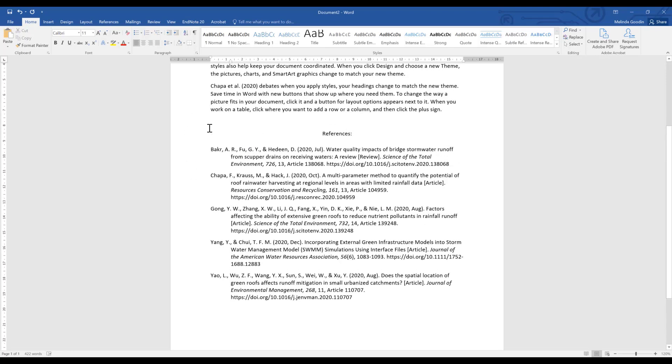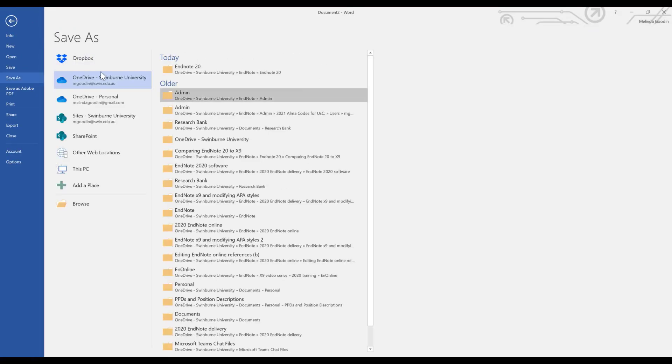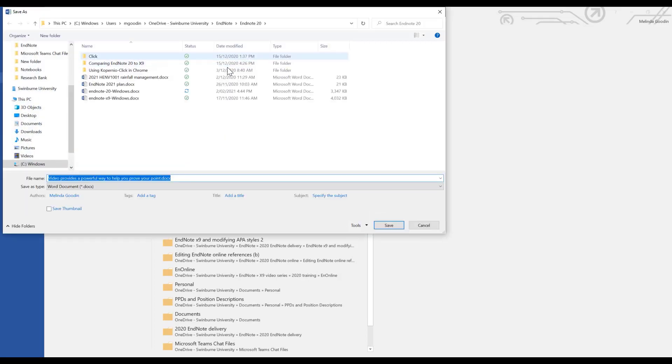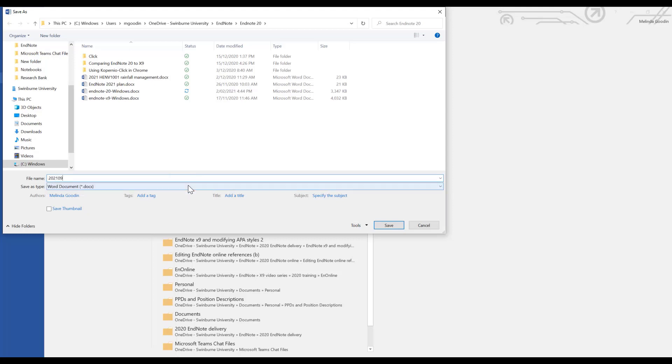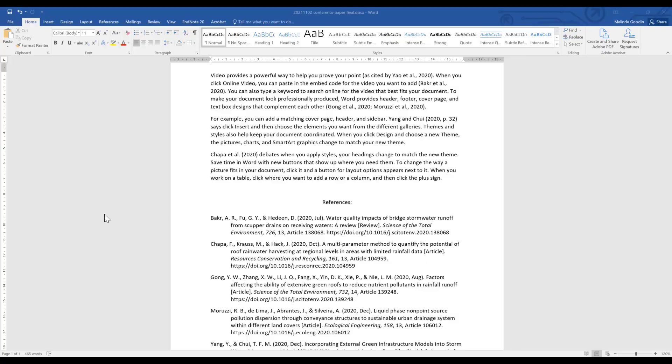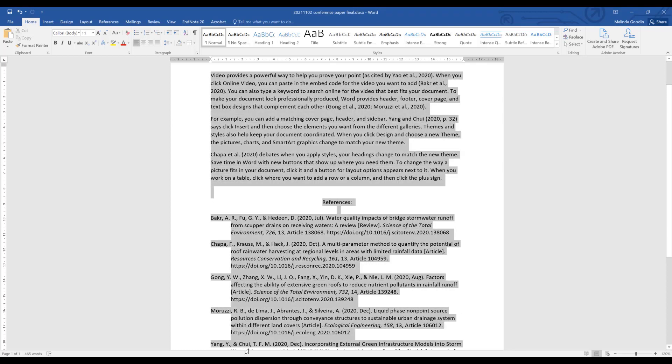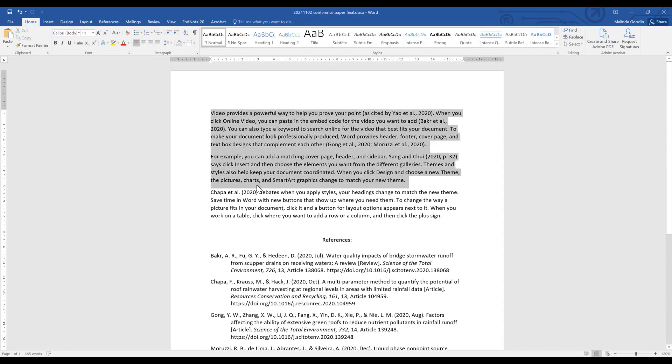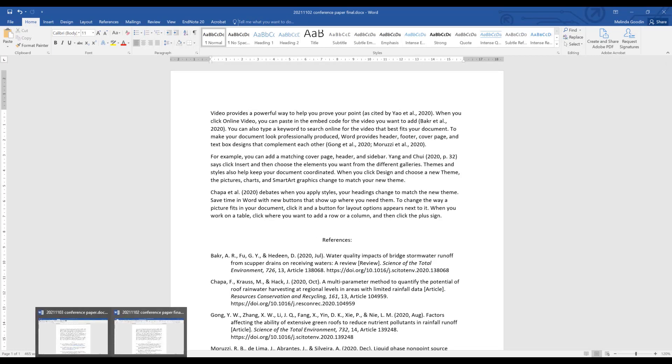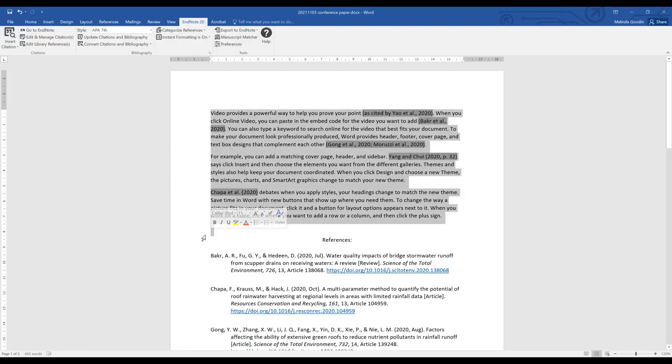I can make any changes that I wish and then file save as and I will save it as 2021 0902 conference paper final. So here is my final version of the document ready for submission. I've done a bit of a tidy up, changed some of my spacing, it's no longer connected to EndNote. If I submit this to a journal and they require changes, I still have my original document which looks very much the same which still has its EndNote coding.